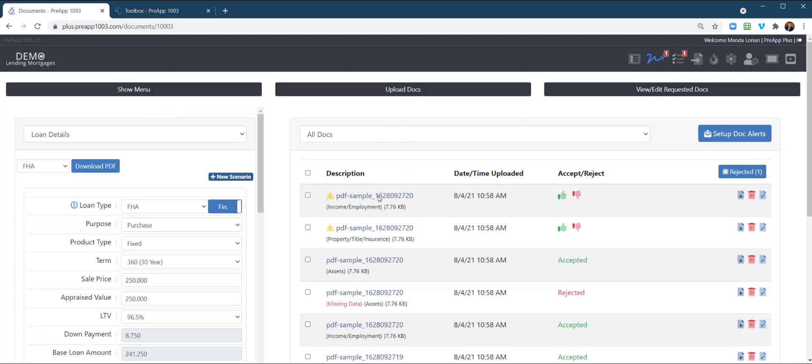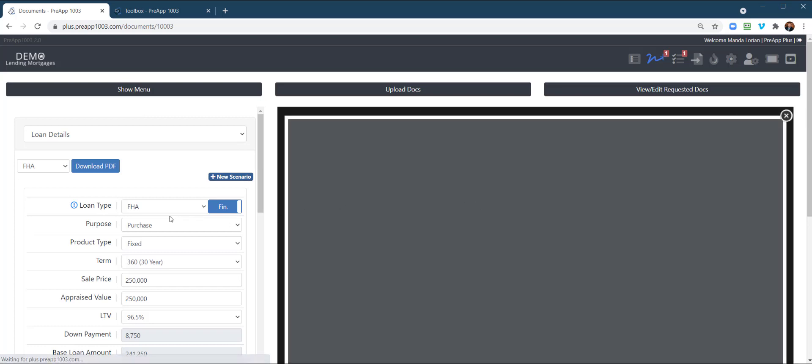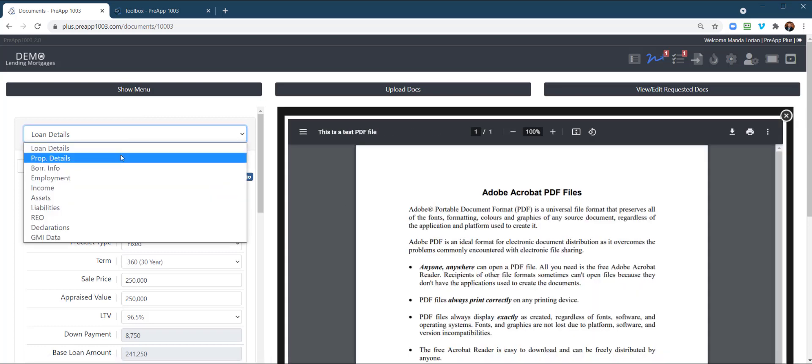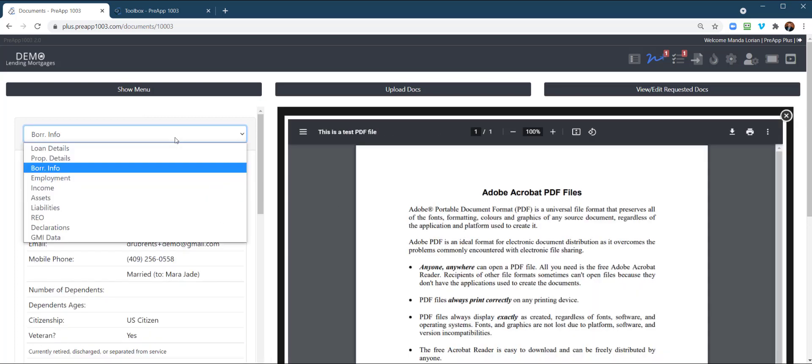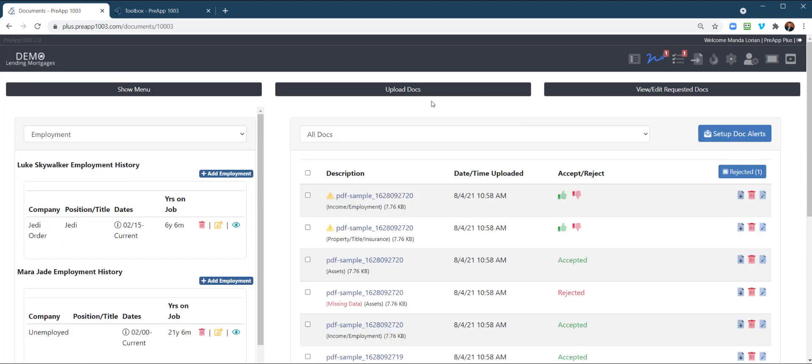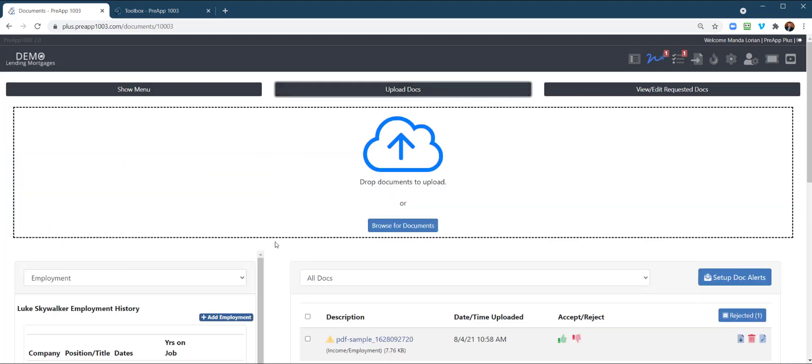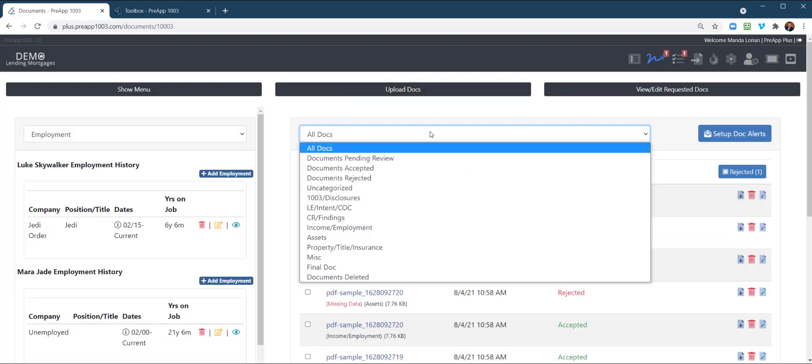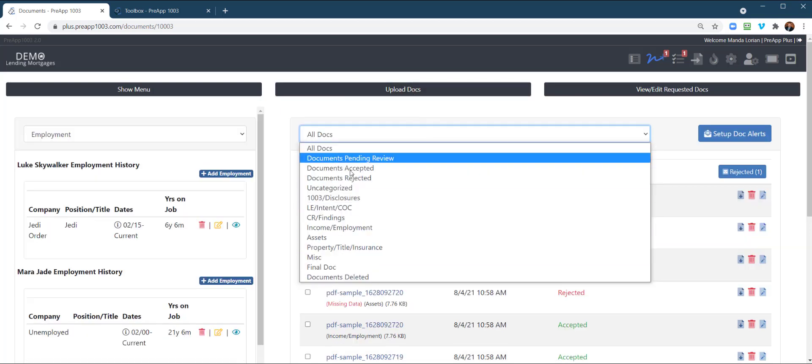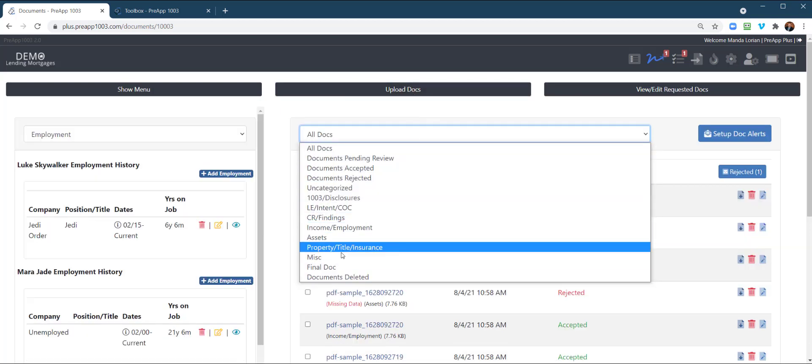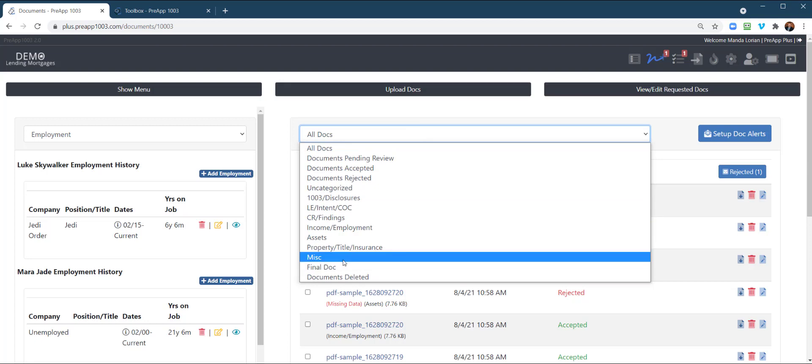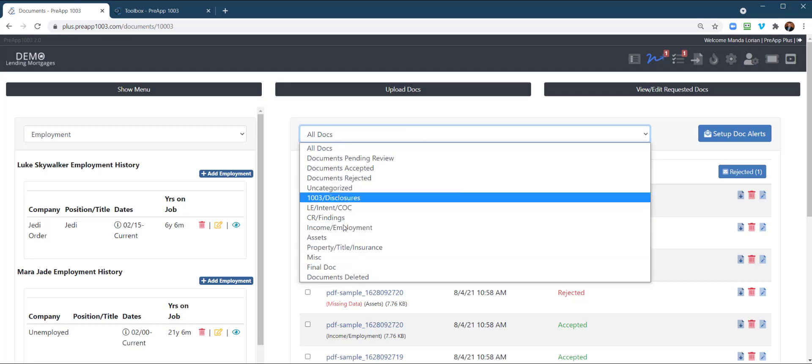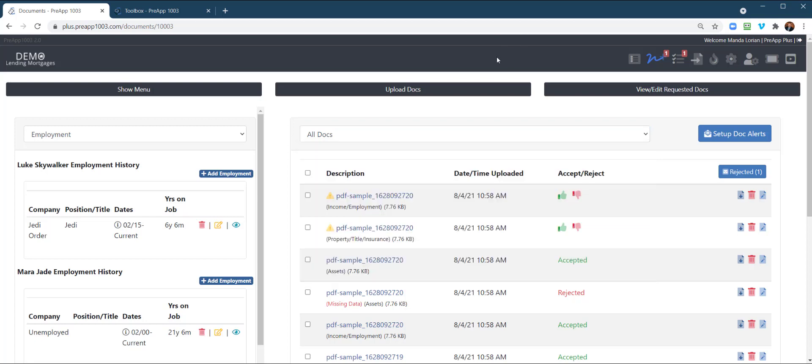Those of you that are familiar with our system, you know that you can review the document here. You can edit your 1003 over here on the left-hand side and do what you need to do. So it's very convenient. Also, if you want to manually upload documents, you can do that here. And then we have the different document categories. And if the borrower uploads documents through their toolbox, then it will auto-file certain documents as well.